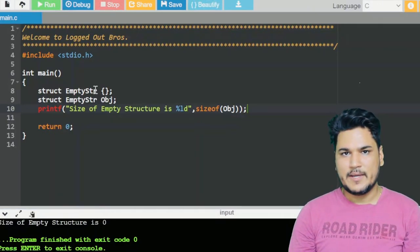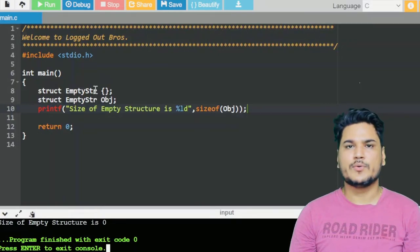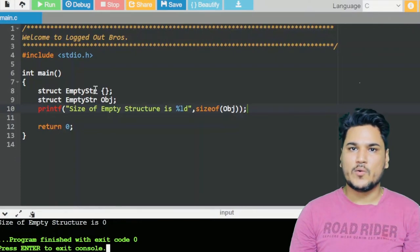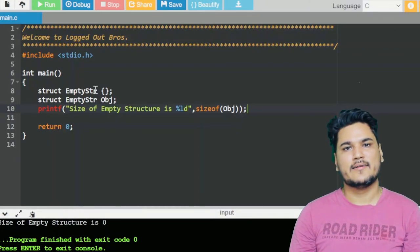Iska reason abhi main aapko batata hoon. Yeh question kaafi easy hai lekin kaafi acha hai — agar tricky question aapne kiya hoga, dekha hoga, tabhi aapko iska answer pata hoga. Toh yeh hota isliye hai kyunki C mein jo tha woh object oriented programming nahi tha. C++ is an object oriented programming language — there is a word which starts with 'object'. OOP ki wajah se size C++ mein one hota hai aur C mein zero hota hai.